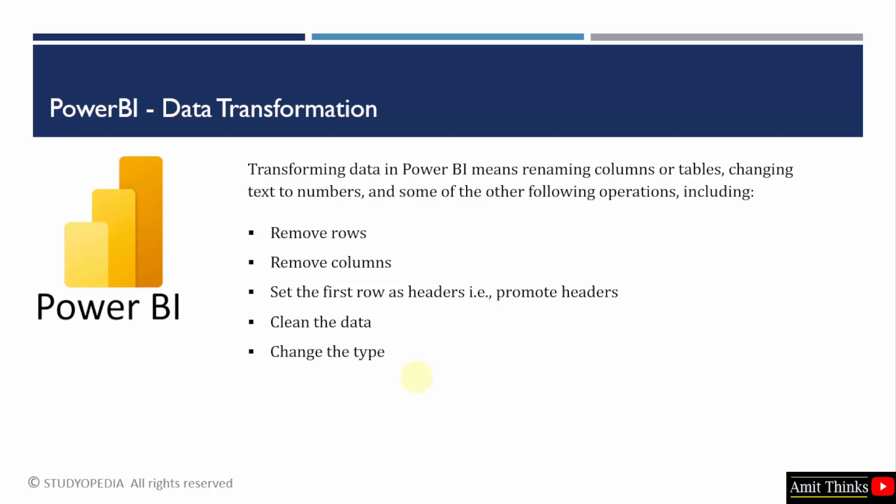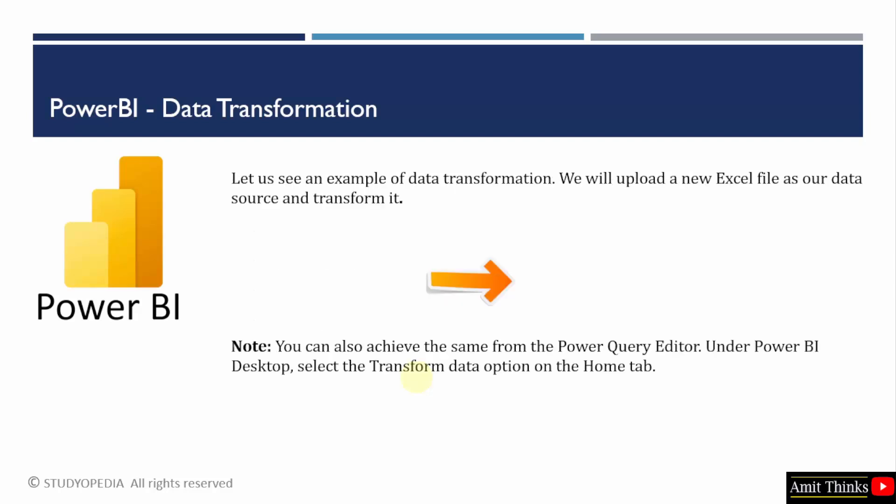While uploading, Power BI gives you an option to transform your data or you can achieve this using other methods also. We will see both of them. First, let us upload a new Excel file as a data source and try to transform it.